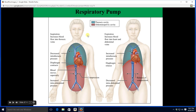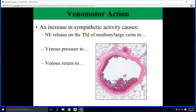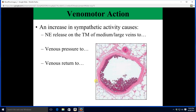Suppose you are in a fight-or-flight situation or exercising. Your sympathetic nervous system is turned on like crazy, causing the release of norepinephrine onto the tunica media — the smooth muscle there. Norepinephrine is going to make that tunica media smooth muscle contract, venous pressure is going to rise, and as such there's going to be a greater pressure gradient forcing blood back to the heart. So venous return will go up as well.